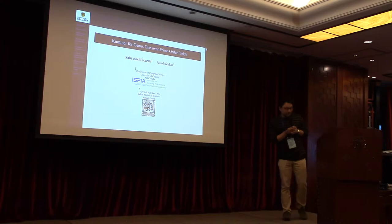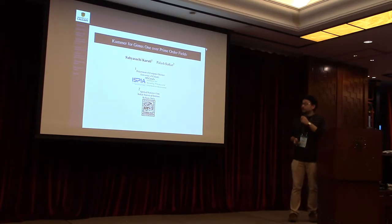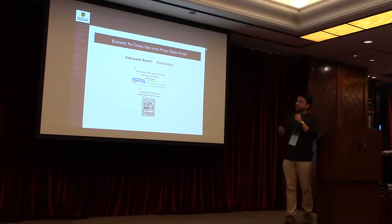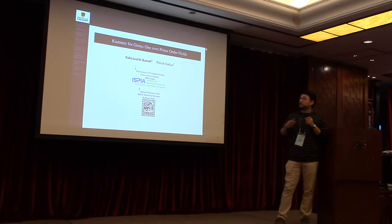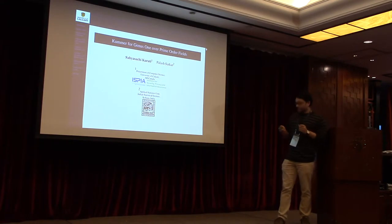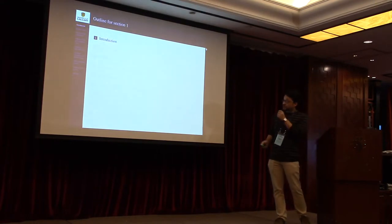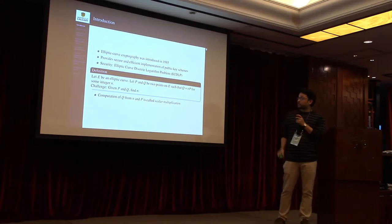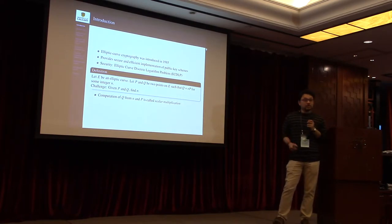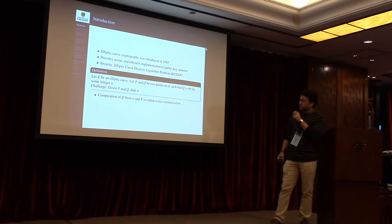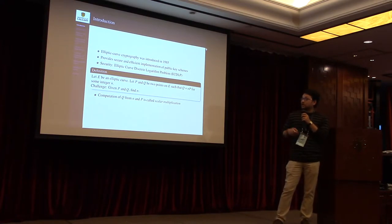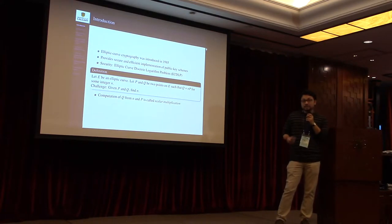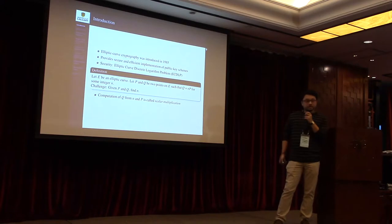Good afternoon everyone, and thank you Stephen for the introduction. This work is basically on efficient scalar multiplication using Kummer lines over prime fields. As you know, elliptic curve cryptography was introduced in 1985, and from then till now, lots of public key schemes are implemented and designed based on these algebraic curves.